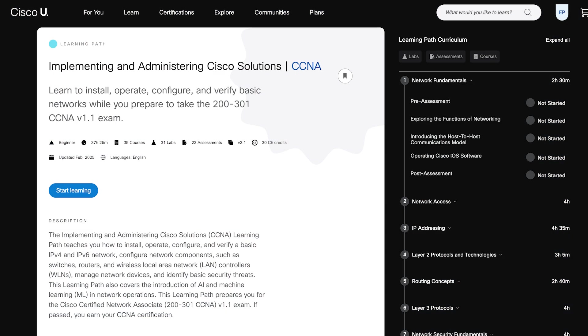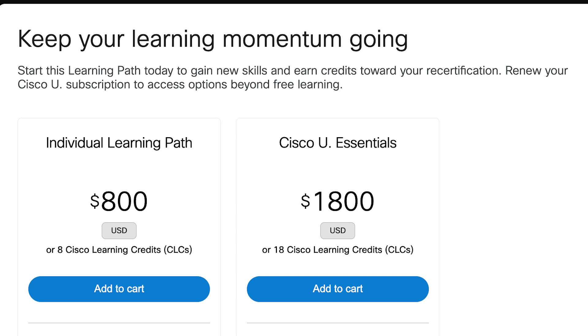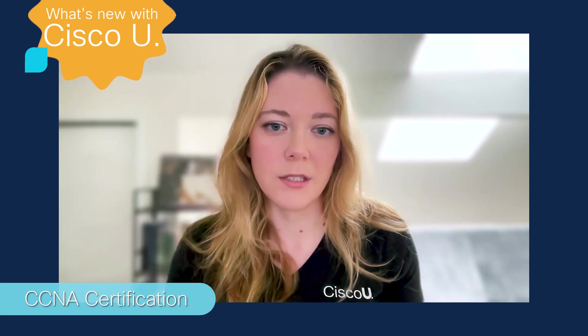For a more in-depth learning path, consider Implementing and Administering Cisco Solutions. This course will help you learn to install, operate, configure, and verify basic networks — all skills you need to become a network engineer and pass your CCNA. This learning path is available as part of the Essentials or All Access plan, and also can be available for a single purchase.